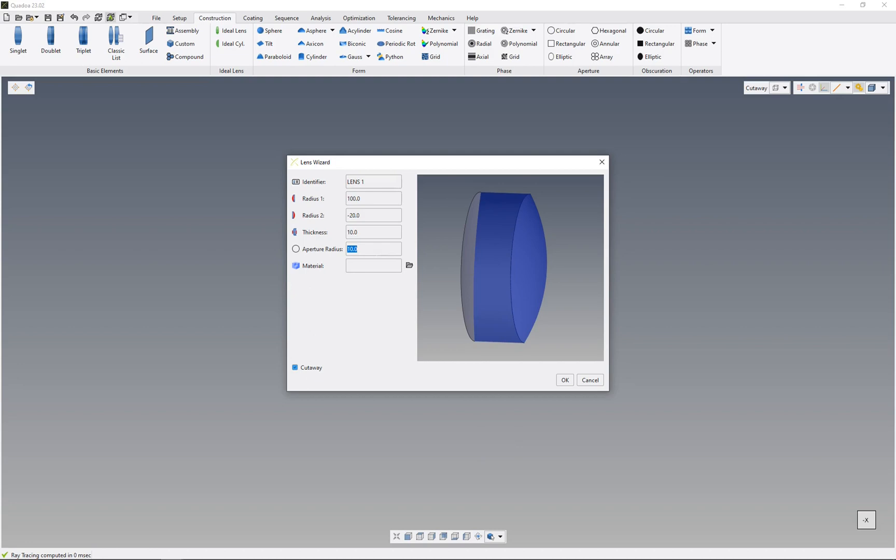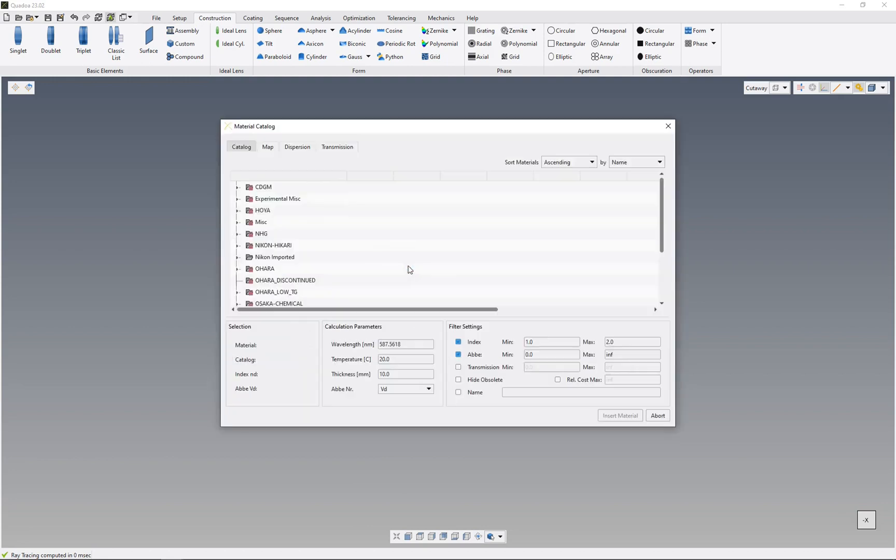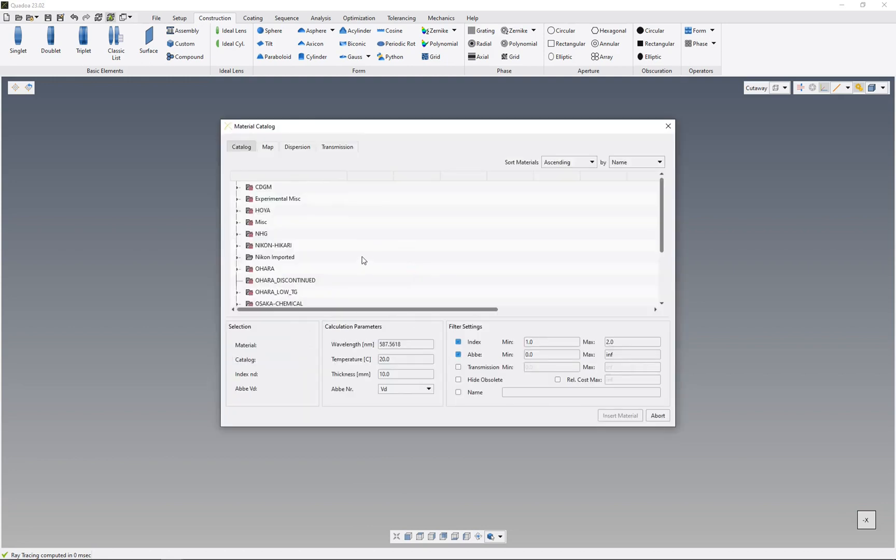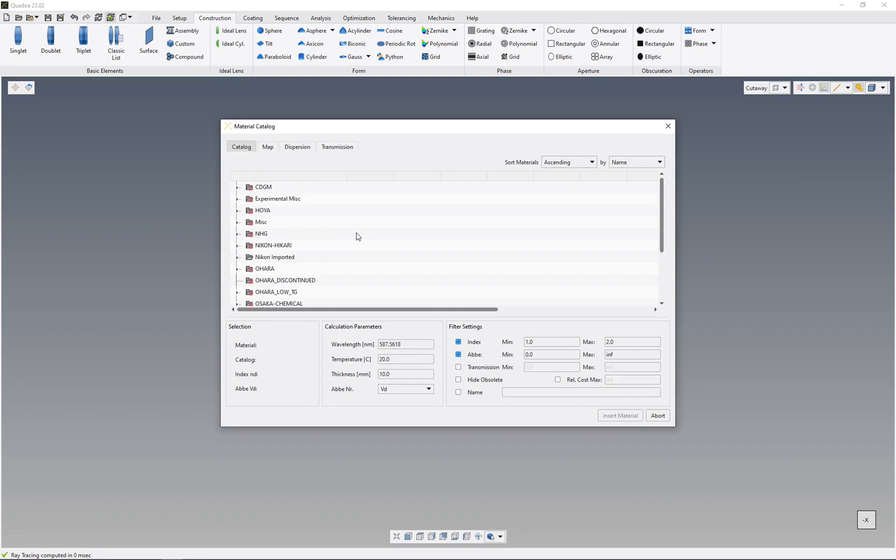For the material, we can insert a material or search the material catalog. Here you have different materials from different manufacturers. You can filter the materials by index, by number, and by many other settings.